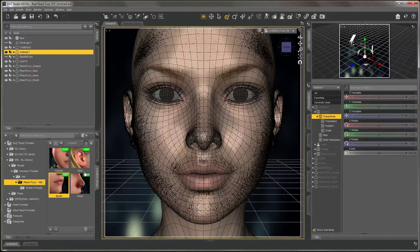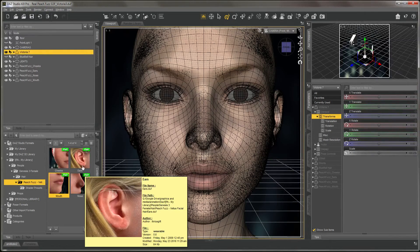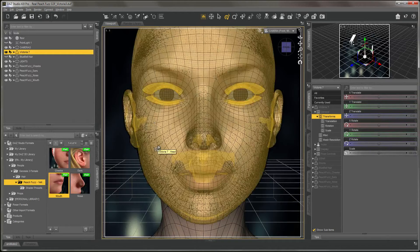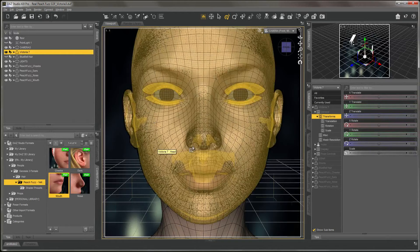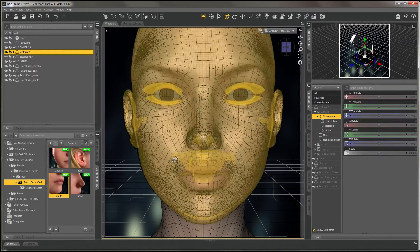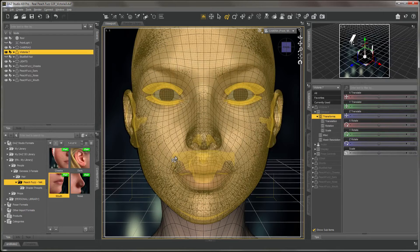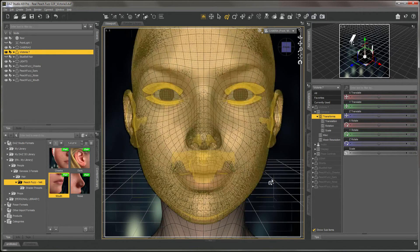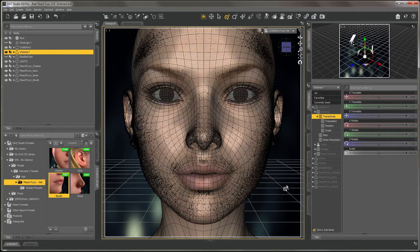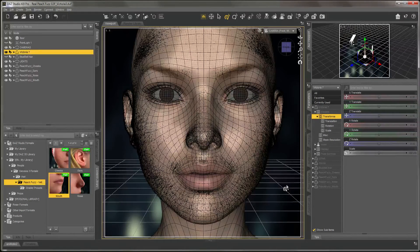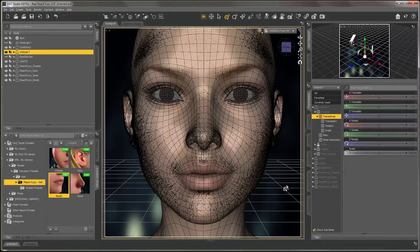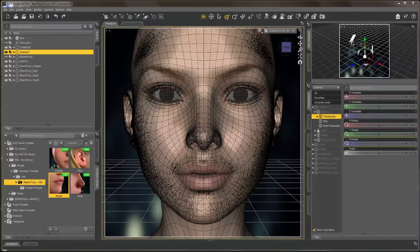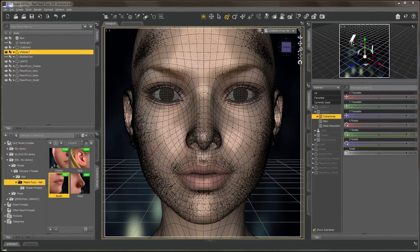The hair auto-fits to the shape of your Genesis 3 based character, so there's really nothing else you need to do. It's essentially a plug-and-play operation.